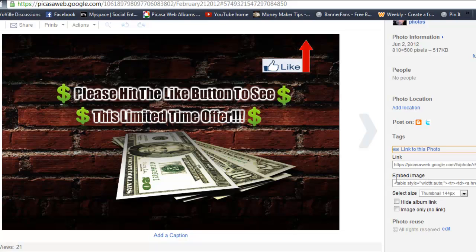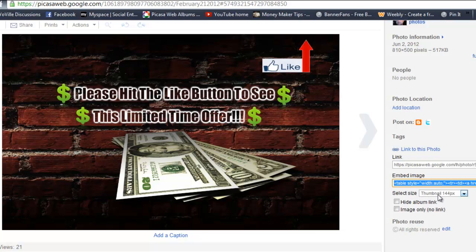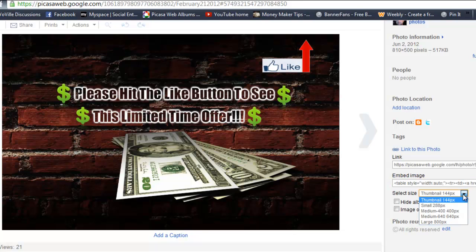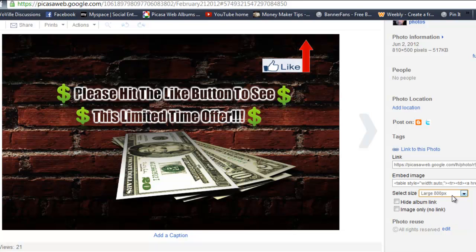Right here, as you can see, there's one below it that says 'Embed image.' This is where you're going to get your link from. But first, you have to select the size. It's automatically going to show a default thumbnail at 144 pixels. What you're going to do is take this down to large, which is 800 pixels.